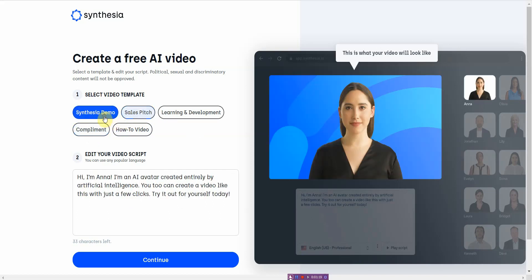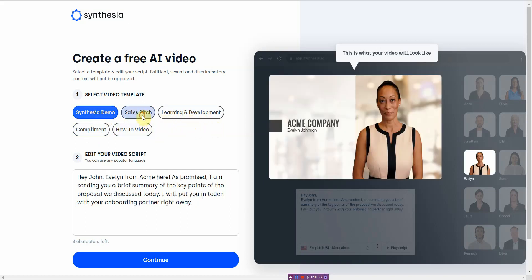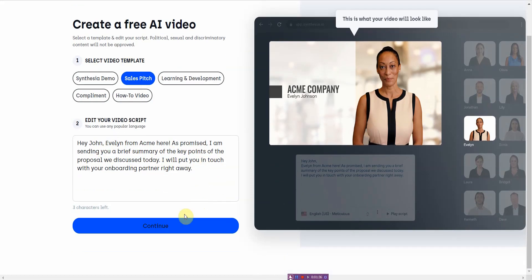You've got a sales pitch and you have a demo. I'm going to go with the sales pitch. From here you can go ahead and type in your description, so I'm just going to leave it as is.